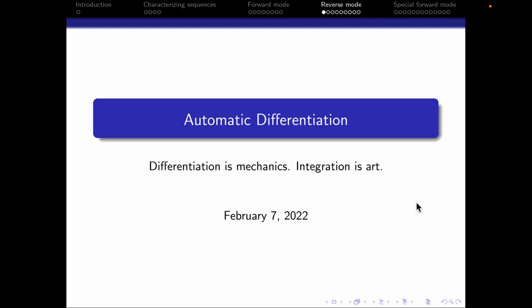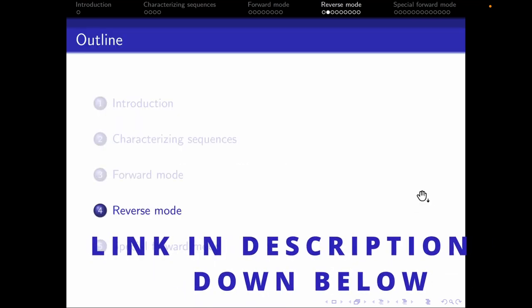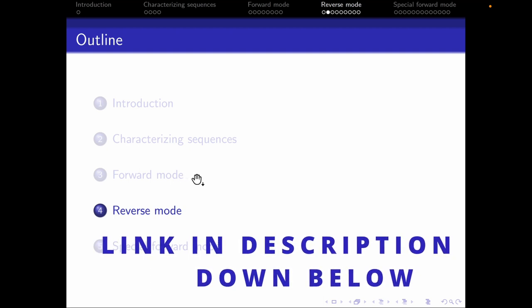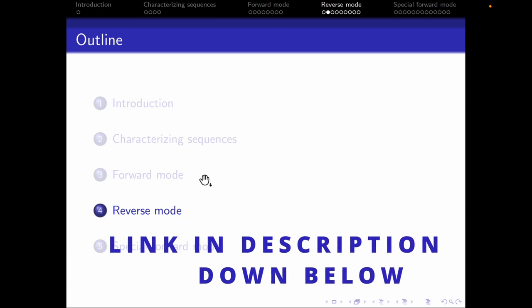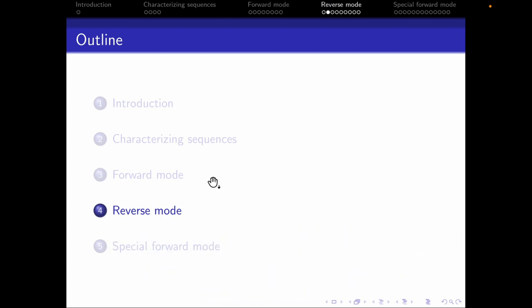Welcome to this video on automatic differentiation and reverse mode. I have a previous video where I talked about characterizing sequences and forward mode. If you're interested, go ahead and watch those videos — they are also useful for understanding reverse mode. In the next video I'll also be talking about special forward mode, which is a modified version of forward mode. But let's start talking about characterizing sequences first.